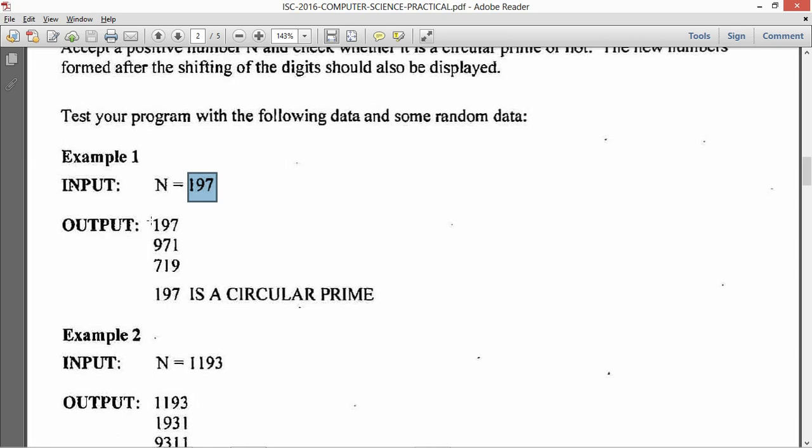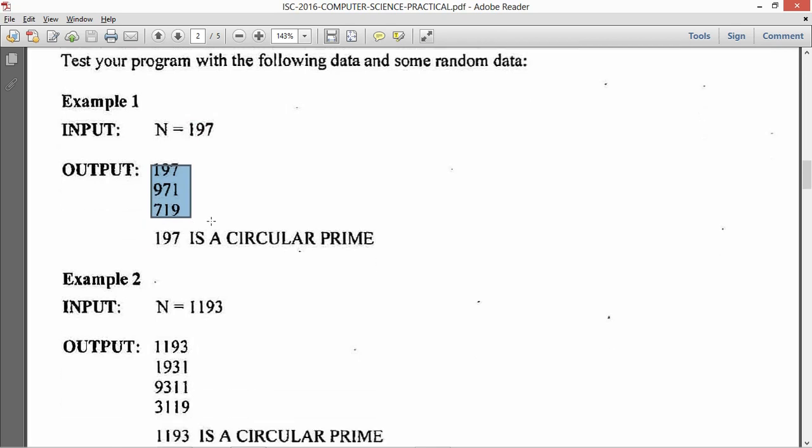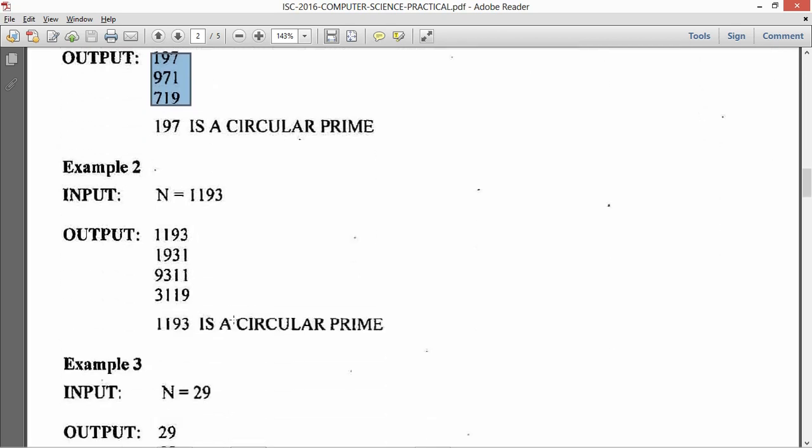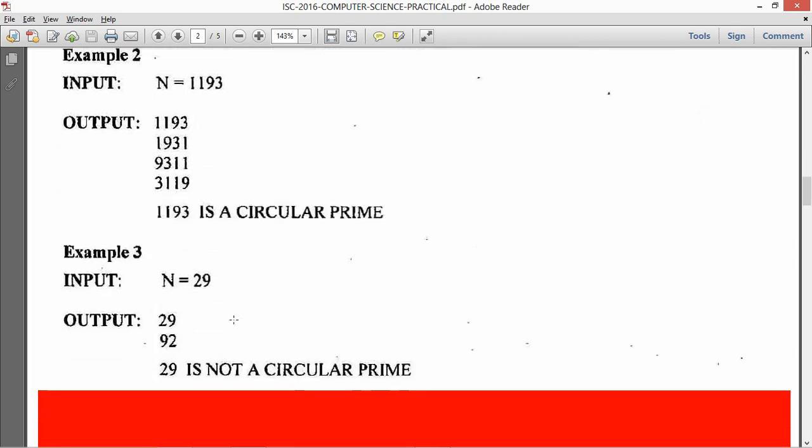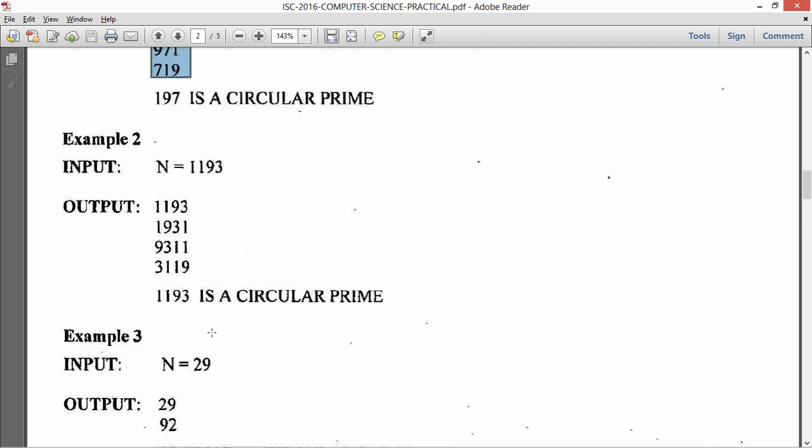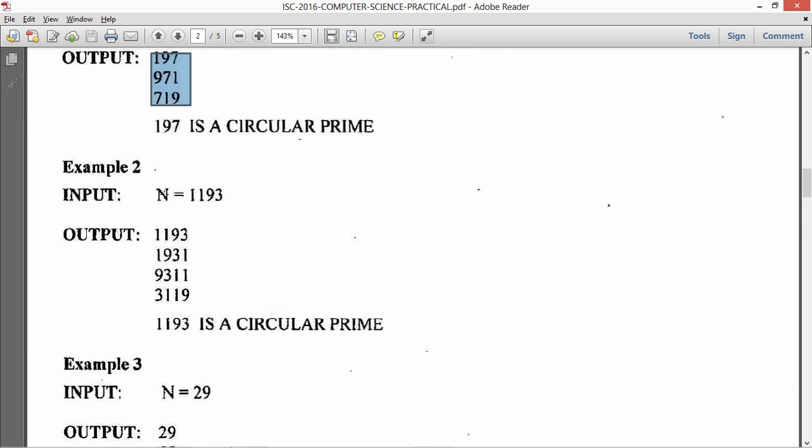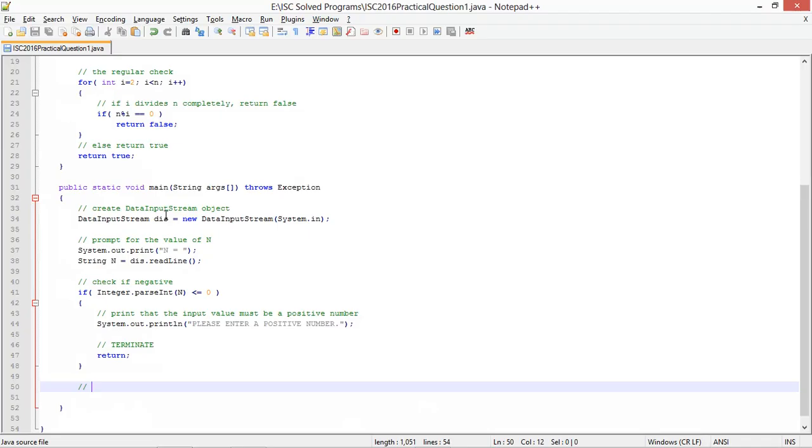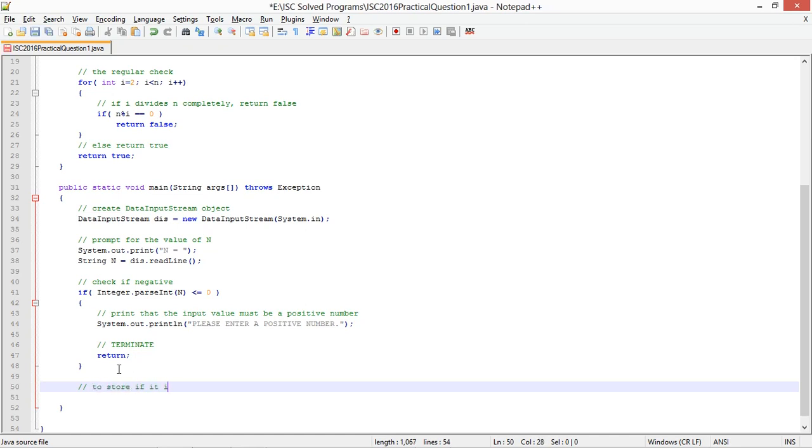Next thing I need to do is rotate and check if it is a prime or not. One thing you notice is that you have to rotate the number and you have to print it out in either case if it is a circular prime or not. So first thing you need to do is keep rotating and keep printing, and with that keep checking as well if all those rotated digits are prime or not.